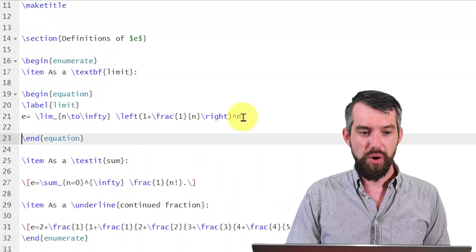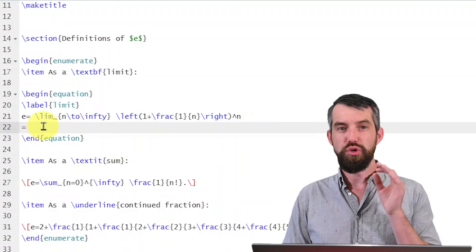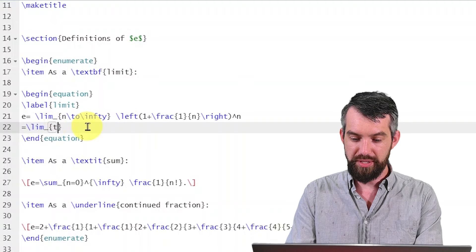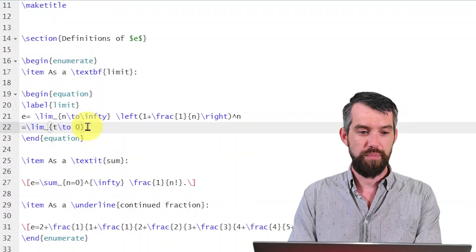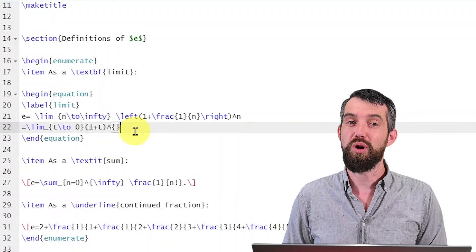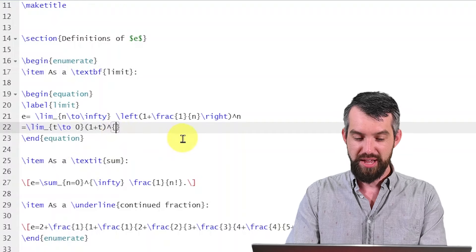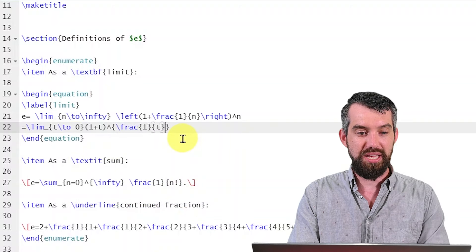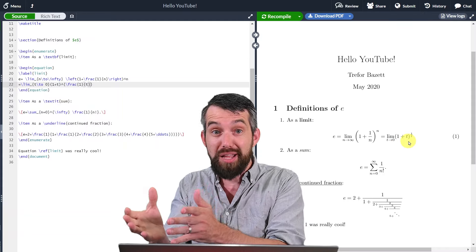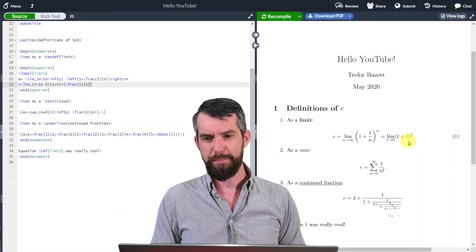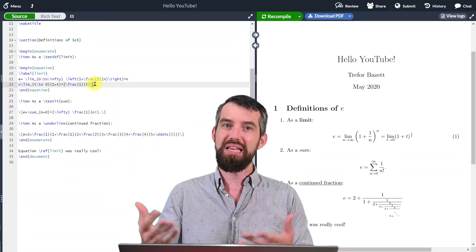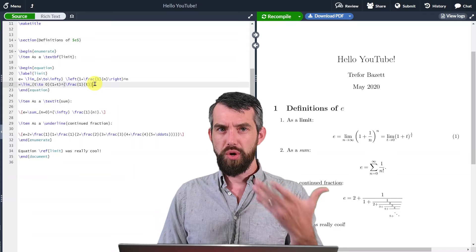I'll add a second equation: the limit as t goes to 0, so backslash lim, underscore with braces for t backslash to 0, then 1 plus t in brackets, raised to a fraction using backslash frac with 1 on top and t on the bottom. After compiling, I get the limit as t goes to 0 of 1 plus t all to the power of 1 over t. However, LaTeX ignores line returns inside an equation environment, so both limits appear on one line, which I don't like.